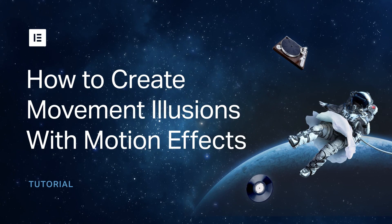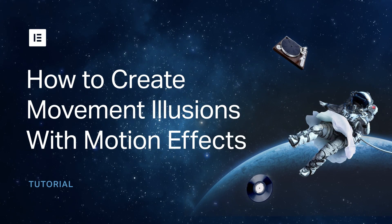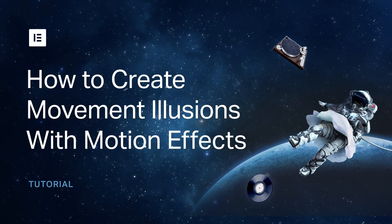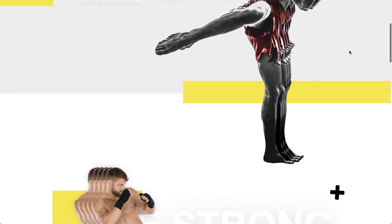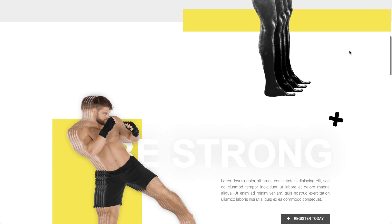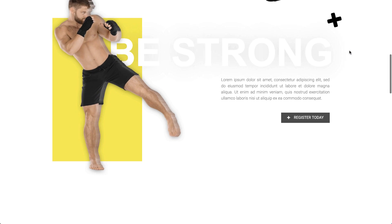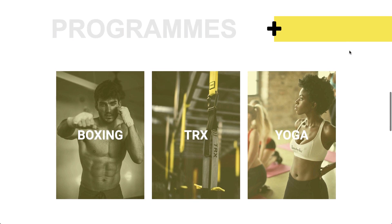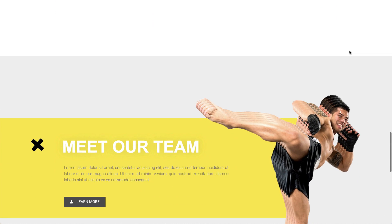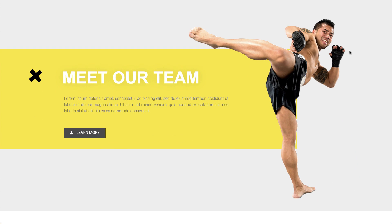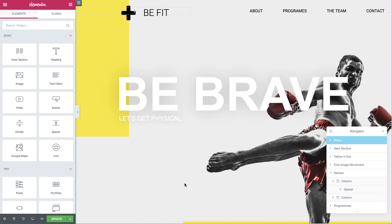Hi all, it's Zip from Elementor. Today I'll show you how to create this cool image motion effect. This movement illusion really emphasizes the gym and fitness theme of my website. I'll show you exactly how it's done using the horizontal scroll motion effect, so you can create cool movement to your websites as well. Let's make a start.